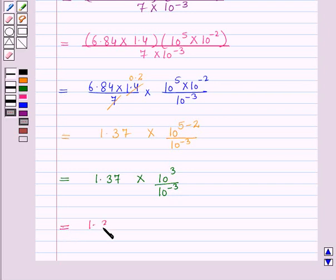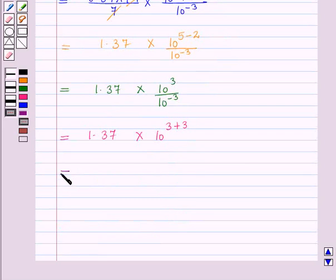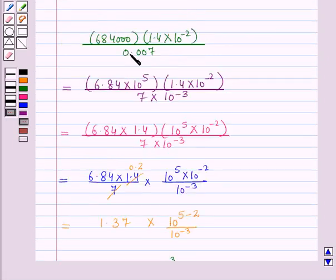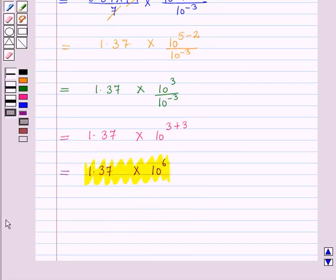This equals 1.37 times — now using the multiplication rule of exponents — 10 raised to power 3 minus of minus 3, which is 10 raised to power 3 plus 3. So this equals 1.37 times 10 raised to power 6. On evaluating the expression we obtain 1.37 times 10 raised to power 6. This is the solution of the given question. That's all for this session, hope you all enjoyed the session.